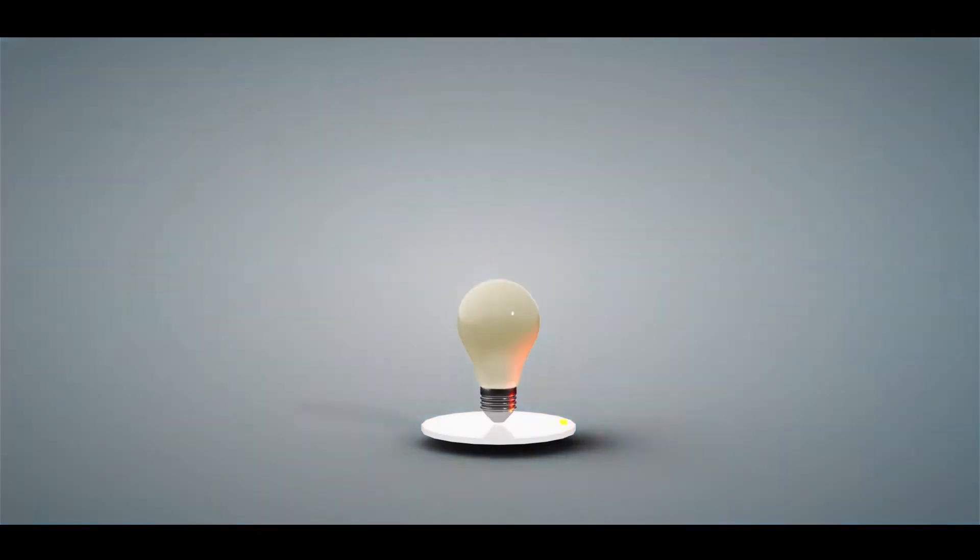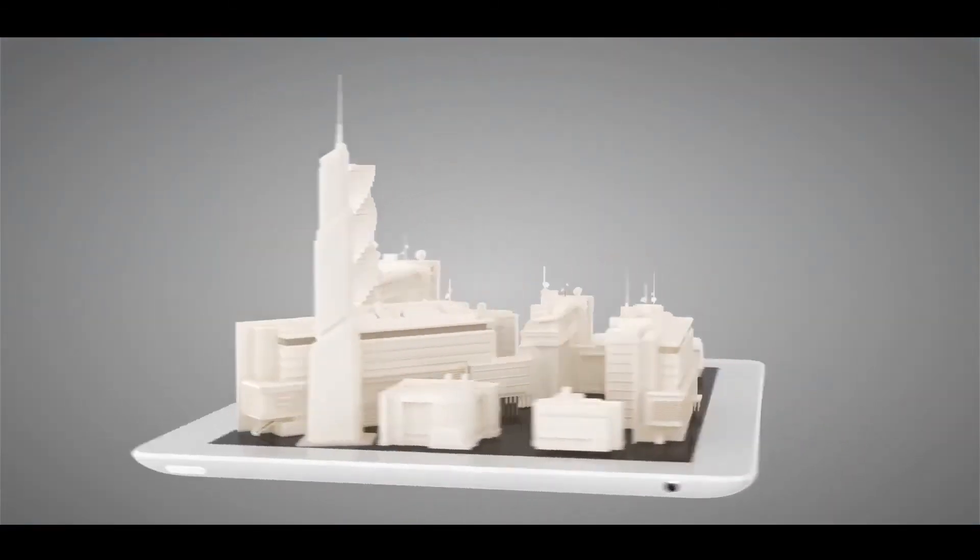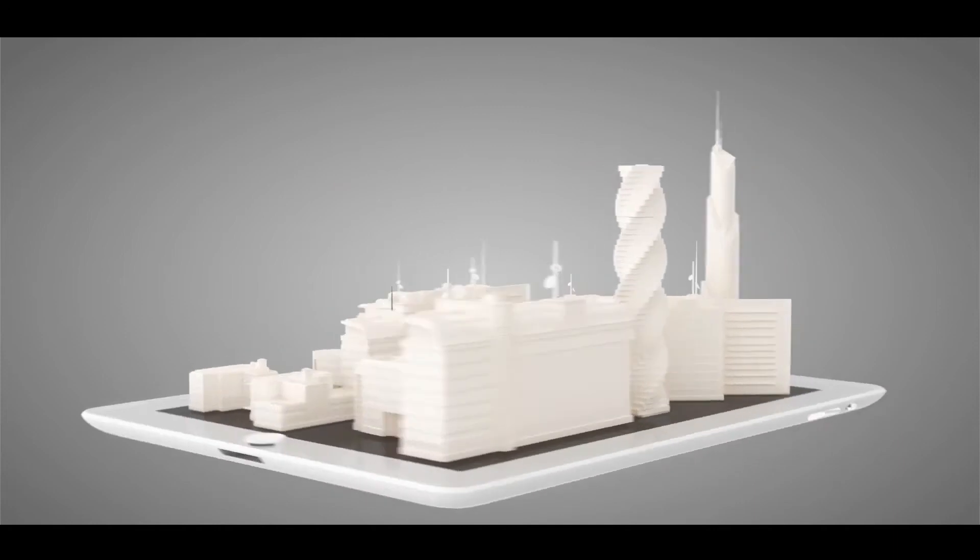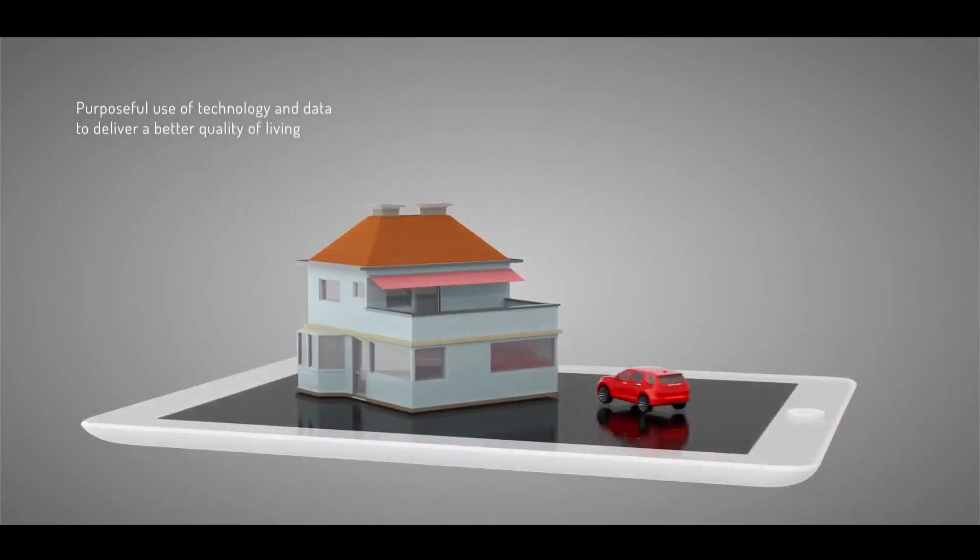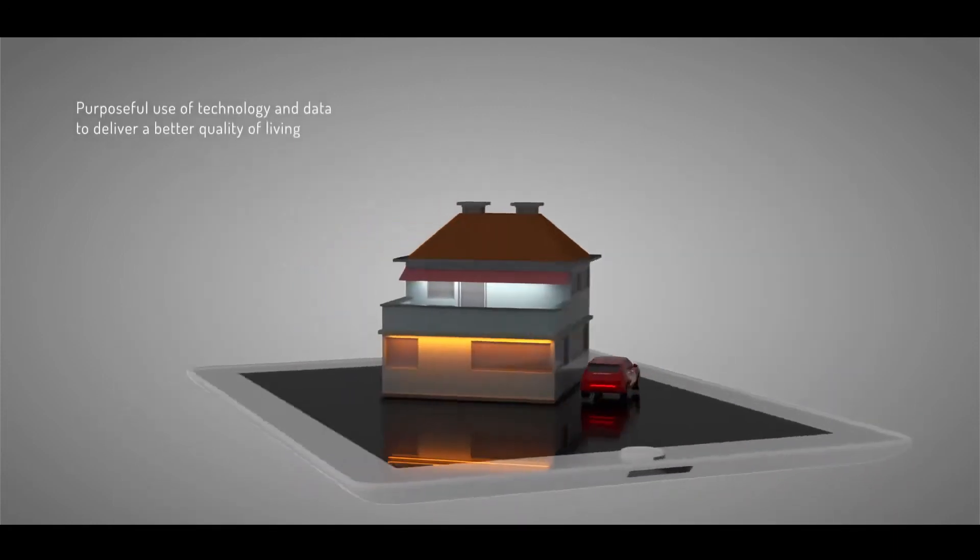Today, the definition of smart is evolving. Smartness is about using technology and data purposefully to deliver a better quality of living.